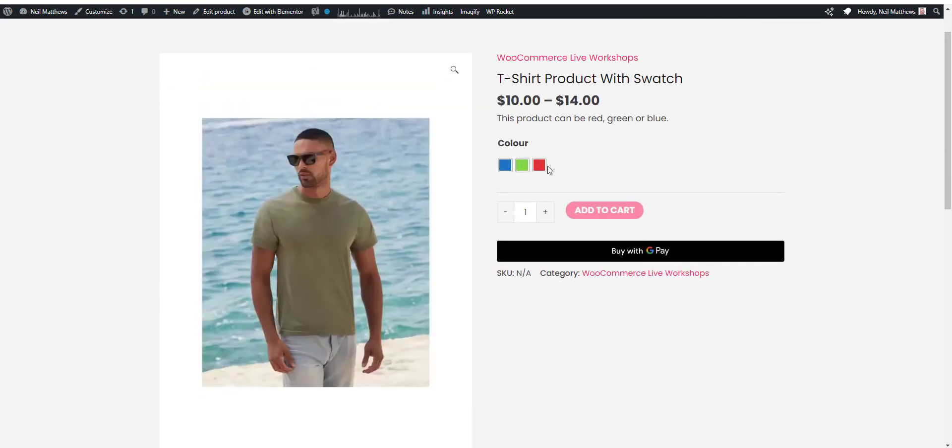So what we're going to do is add attributes to a product and then link a colour swatch plugin to those attributes so we can have our little colour swatches like these.